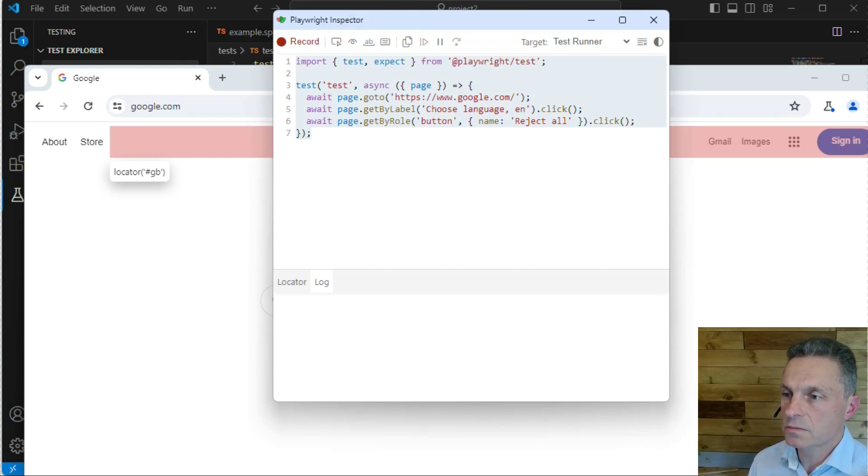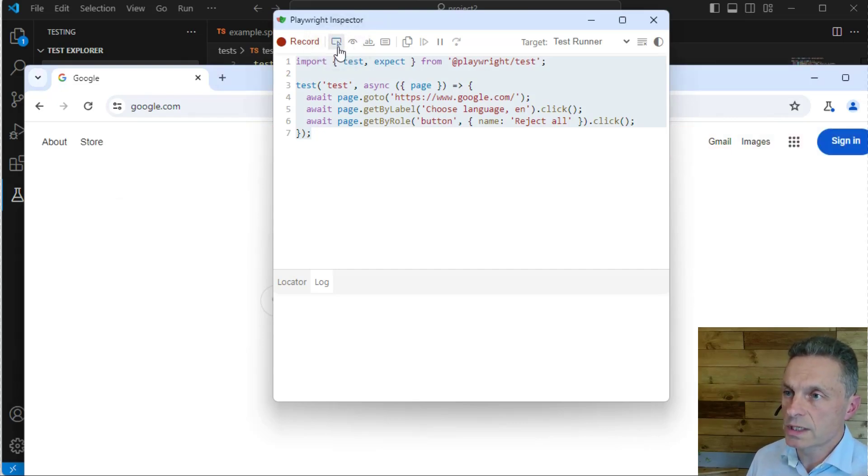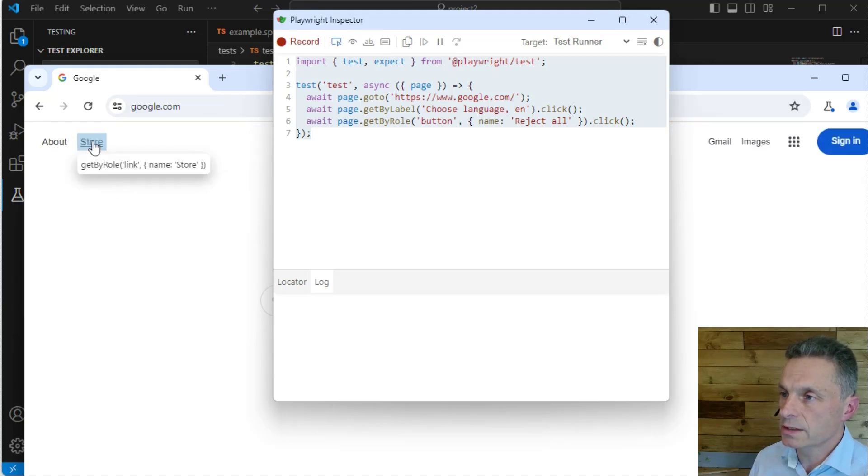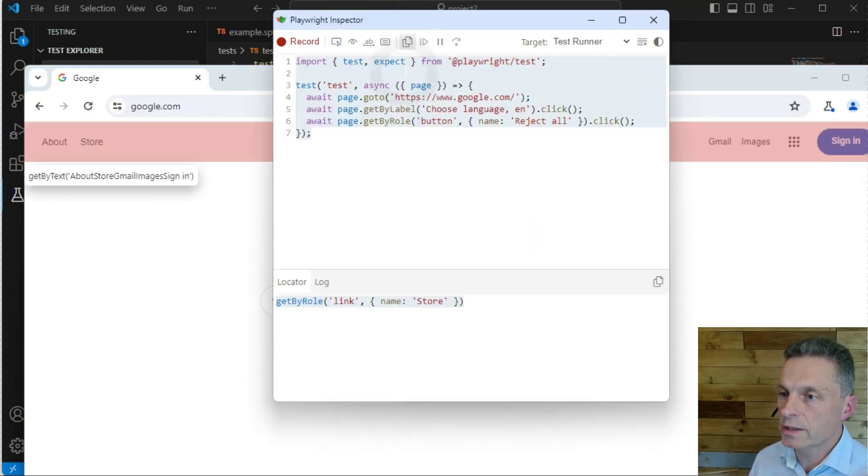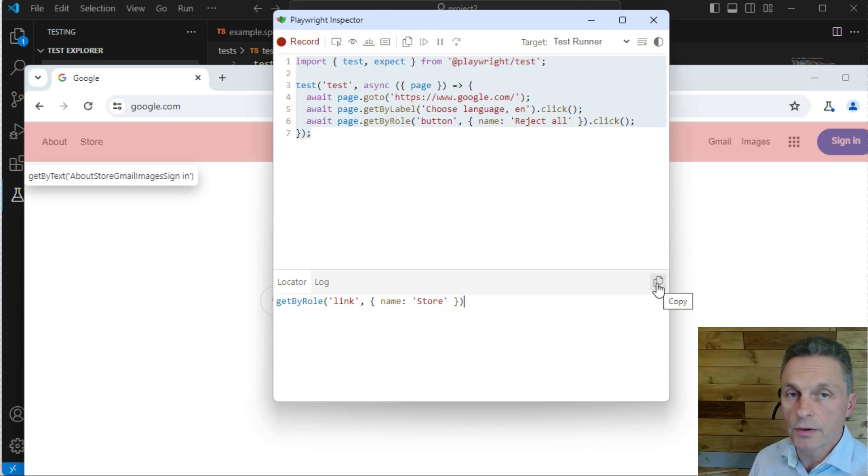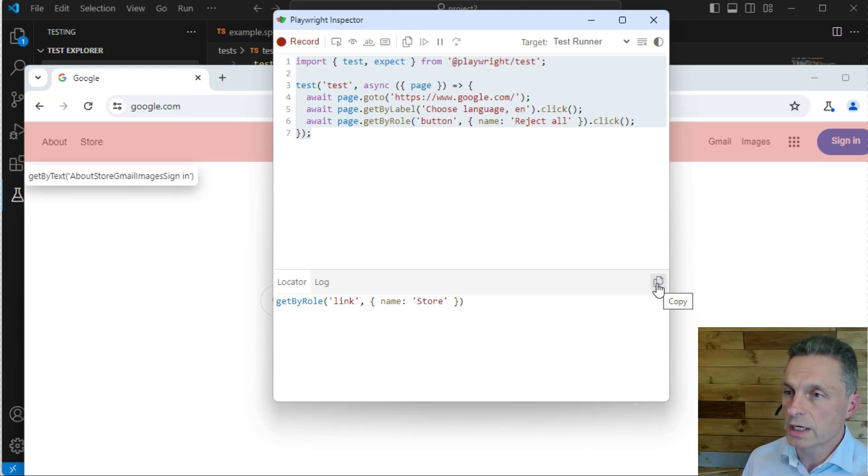We can also use the locator to identify objects we might want to interact with, and then we can see and copy the locator code that Playwright will generate.